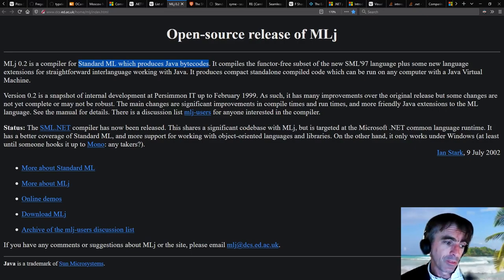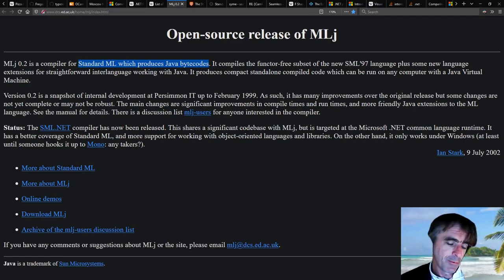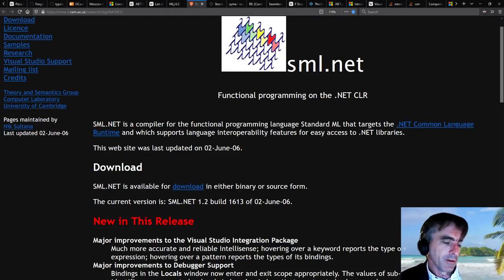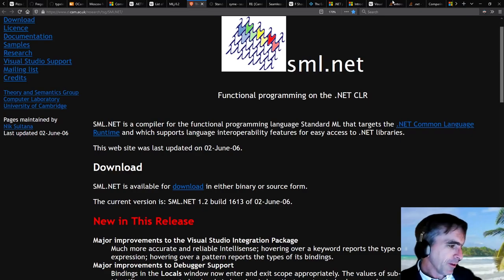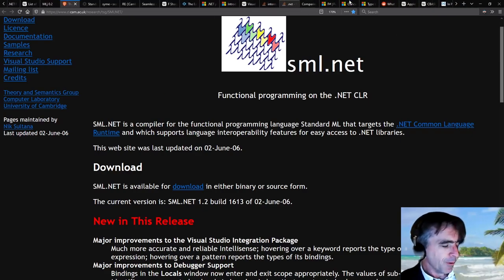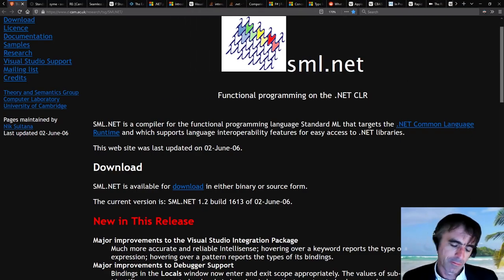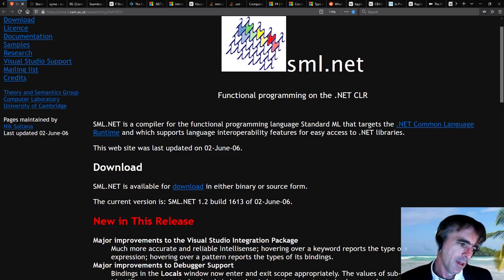And so we thought, maybe we can just replay that. We can just take standard ML and make it run on .NET. F# didn't exist at the time, but we were faced with this sort of question, how to get our languages to run on .NET.